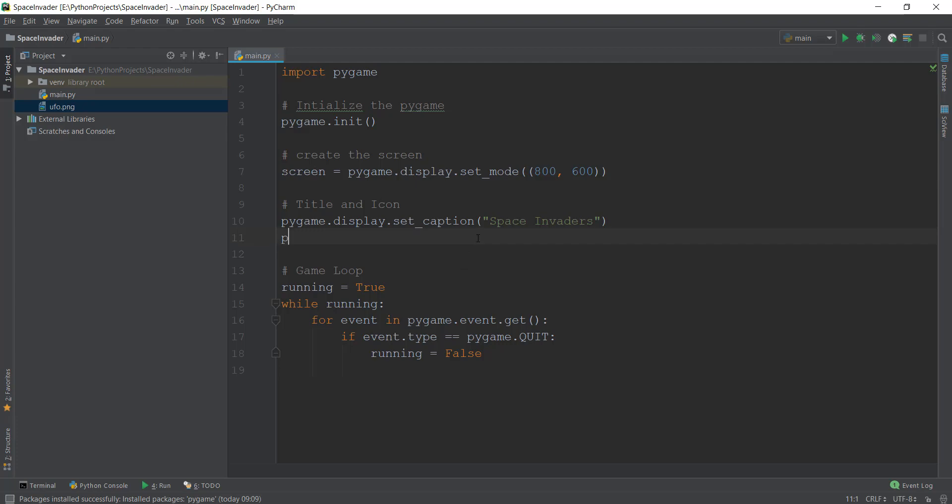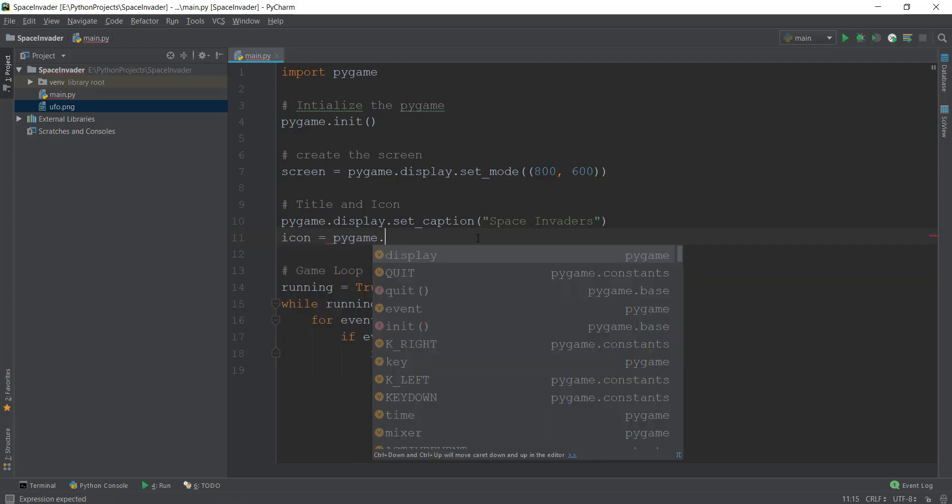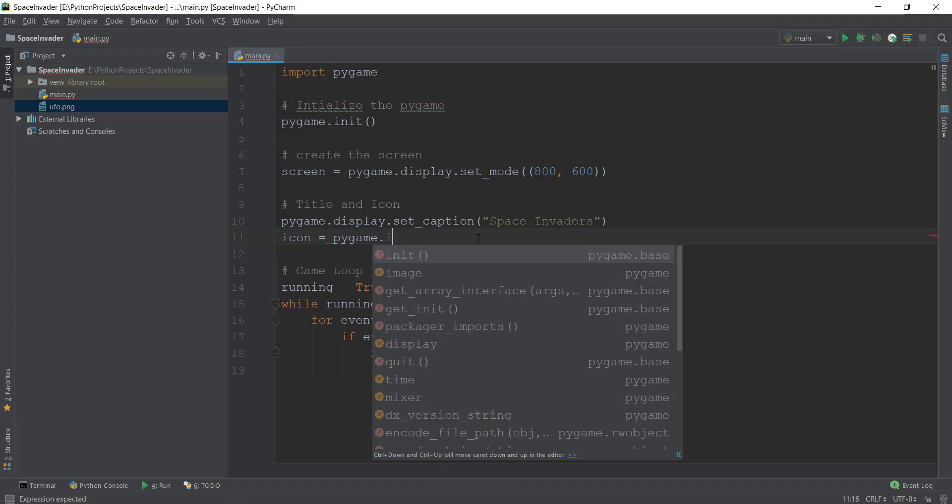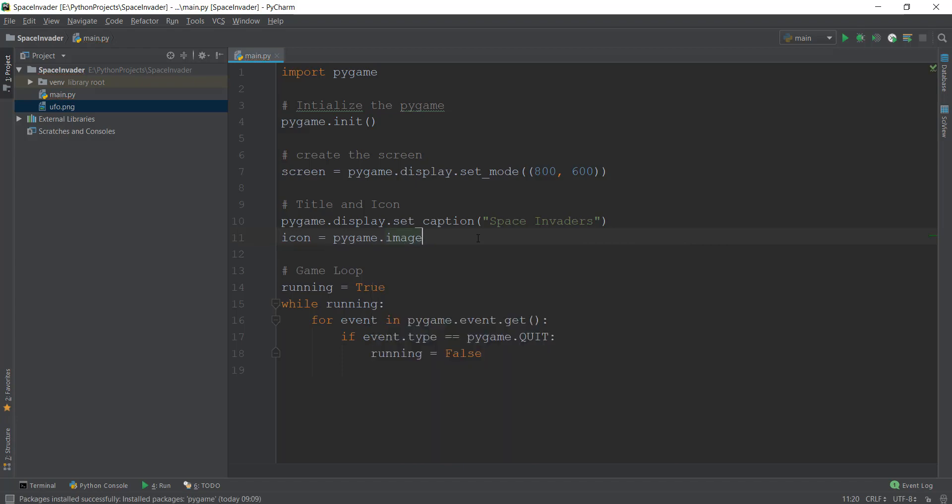You just type in icon equals pygame.image, because we are using an image. So we are going to be using the image module that is inside Pygame, and then dot load, we want the image to load. And then we just write the name of the image. So in my case, it's UFO.png. So we are going to use that UFO.png.